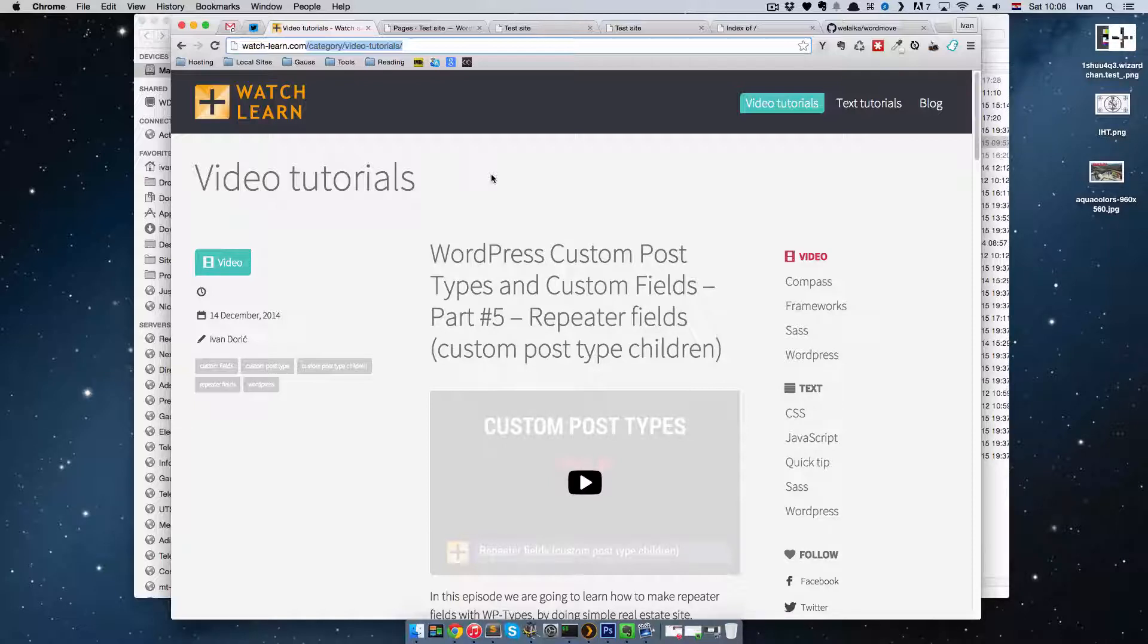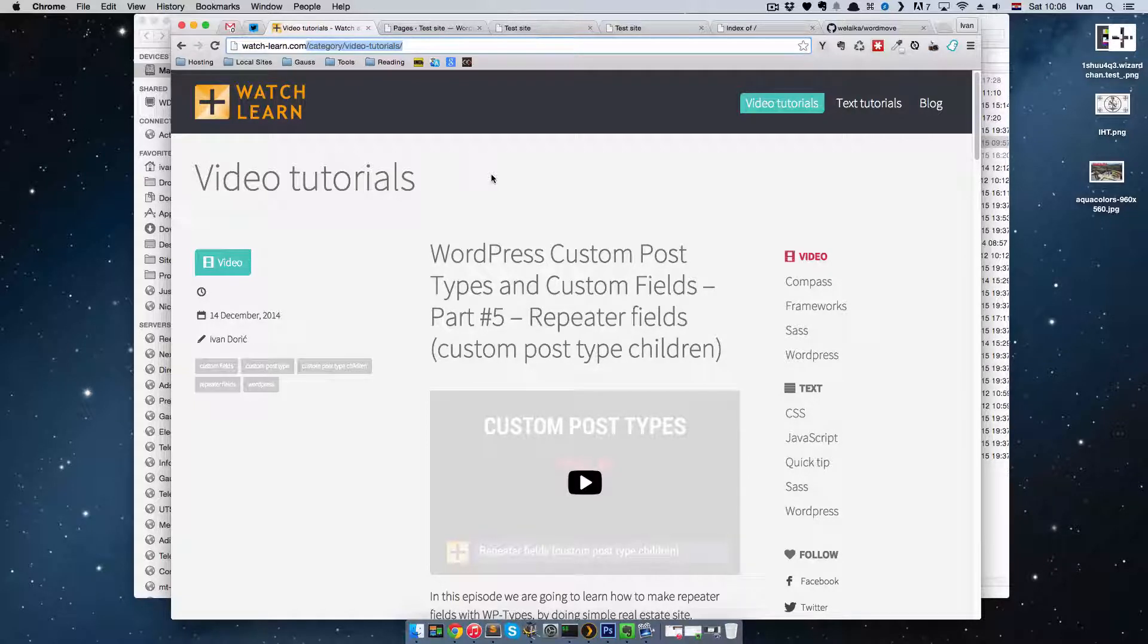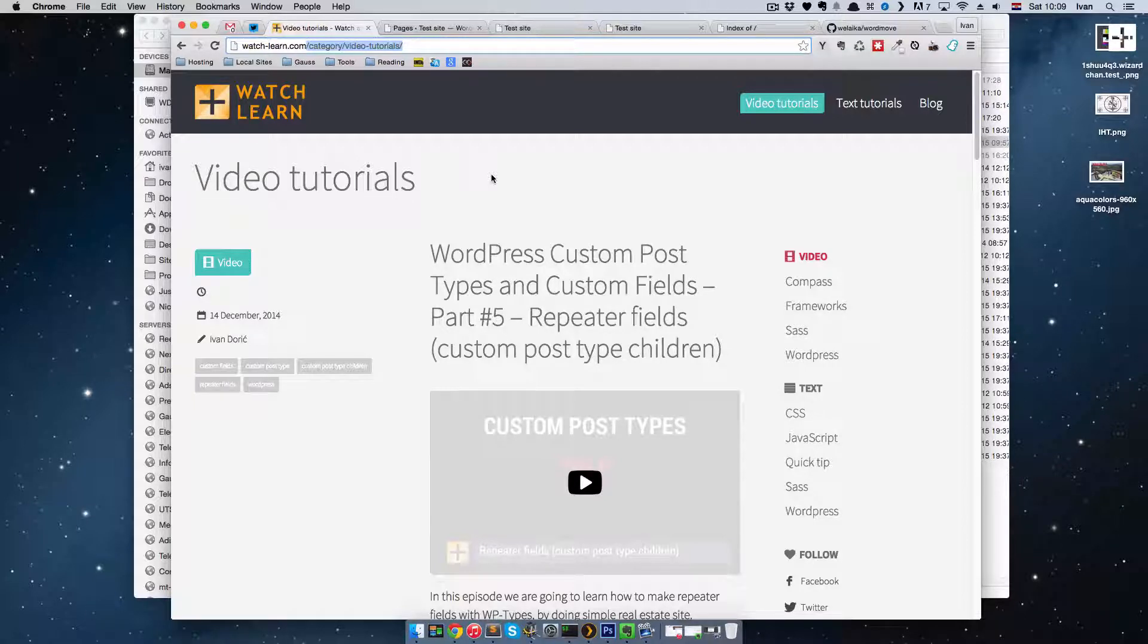But most of you won't have Git, and shared hosting is very rare to have Git. Actually, I'm using for my shared host for my projects like Watch and Learn, I'm using Small Orange. This is not a commercial, but Small Orange actually has Git, has SSH access, and so on. It's great.